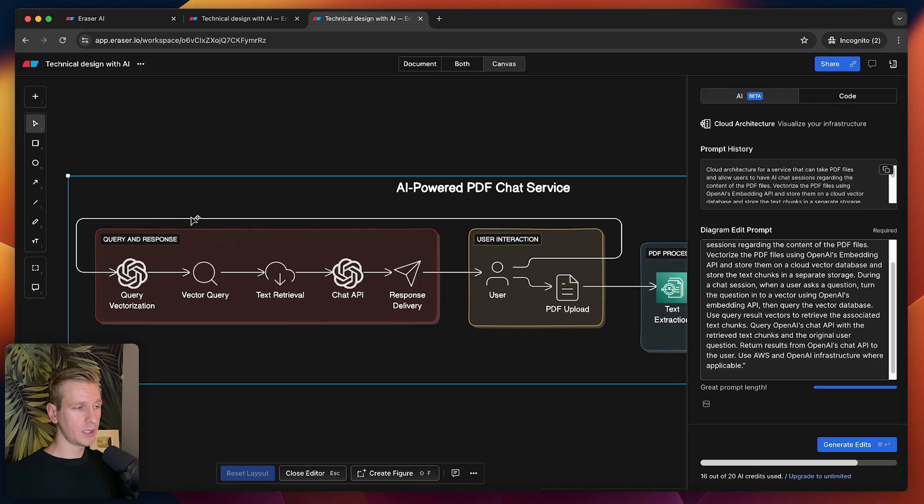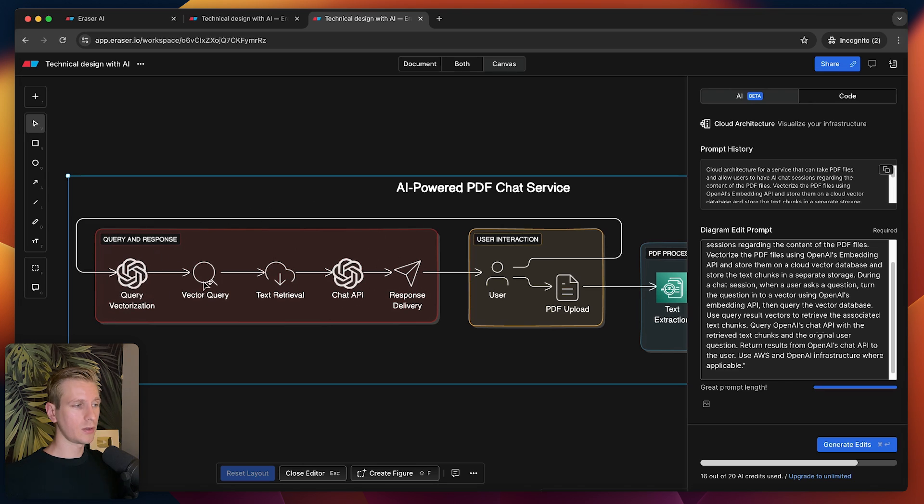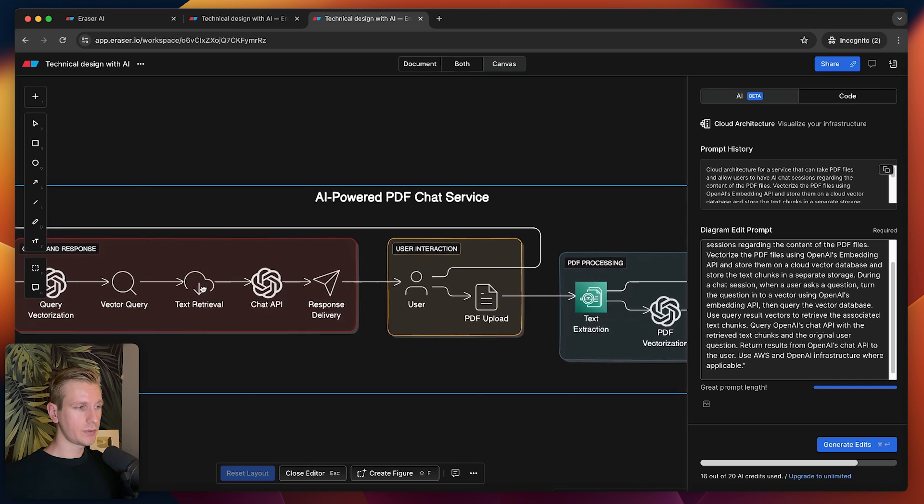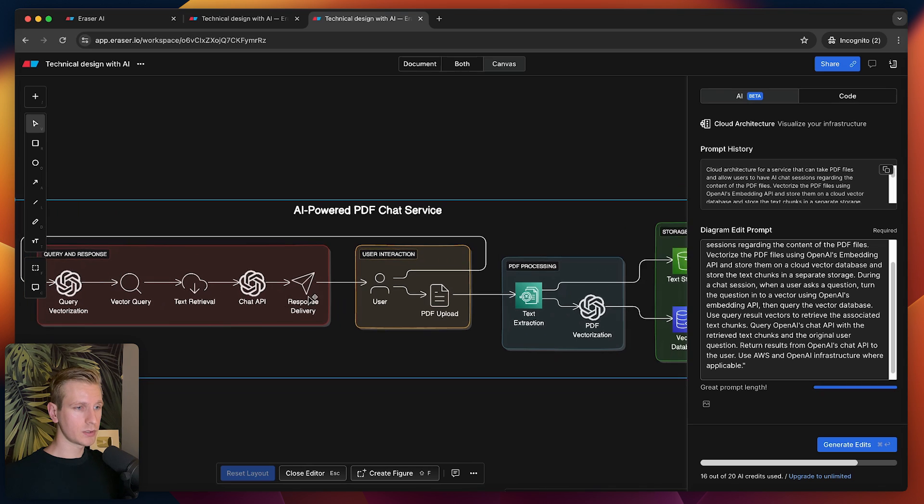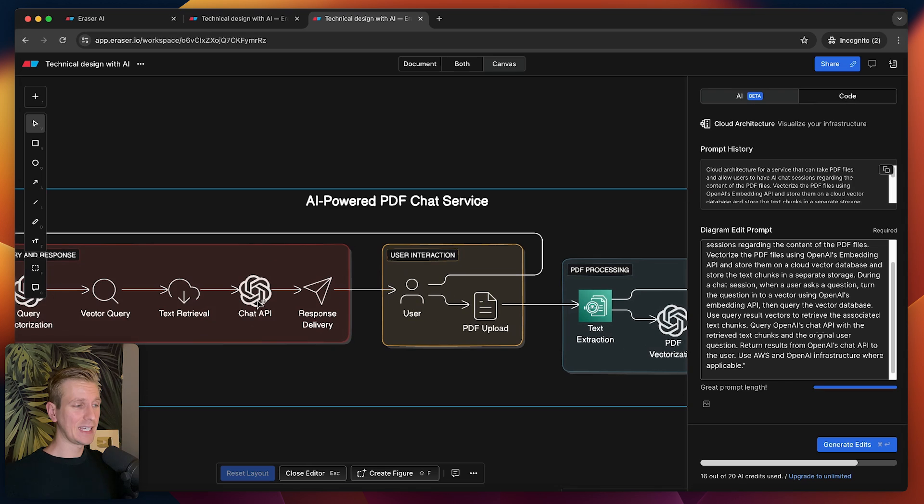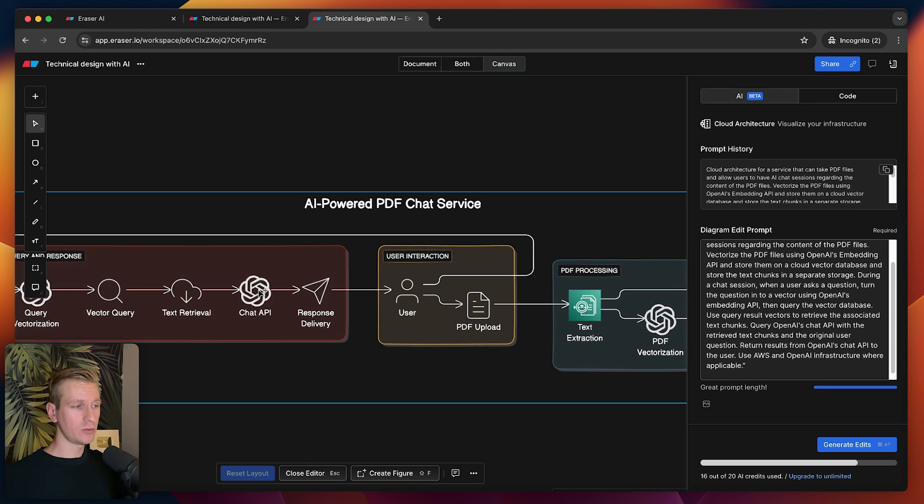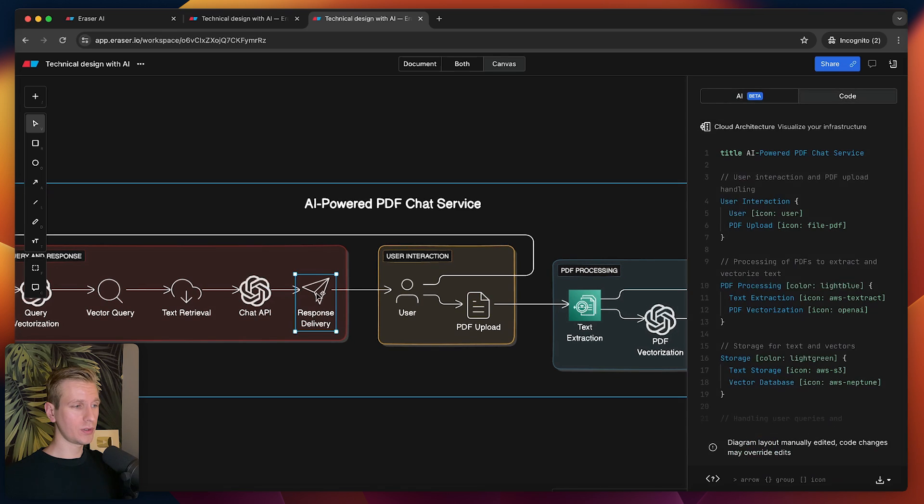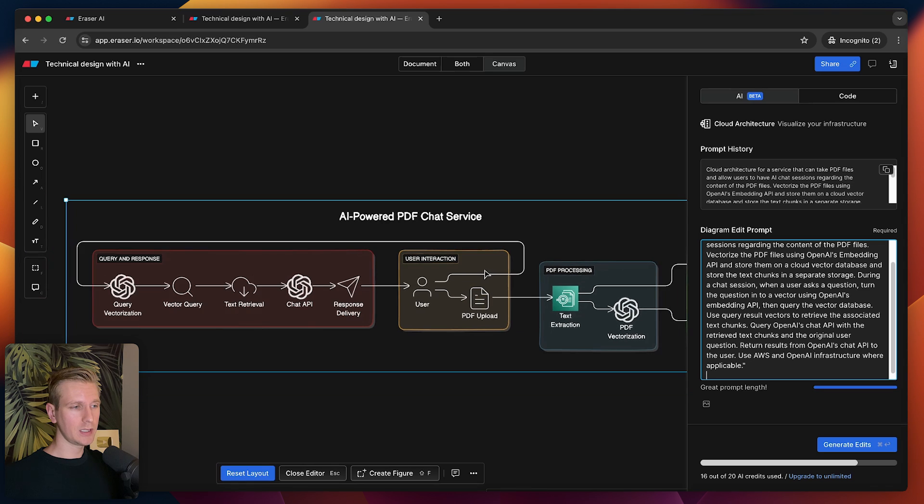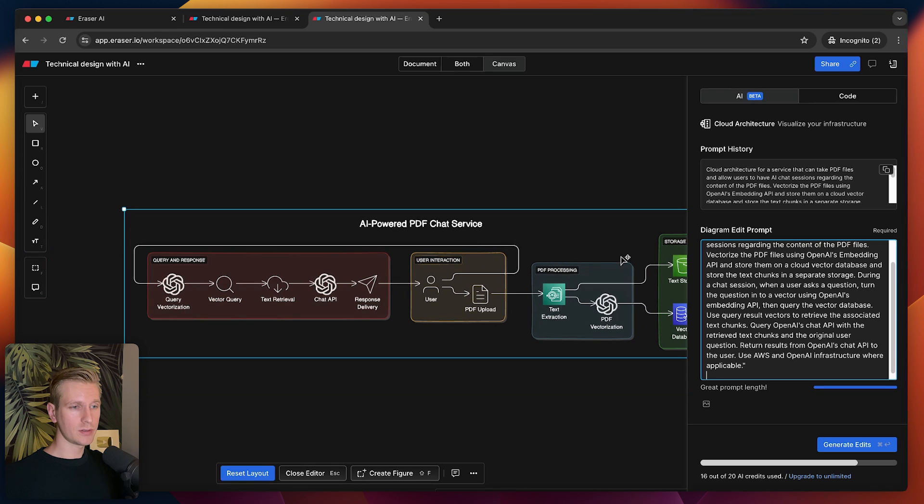Here we may have some UI, maybe a chatbot. They will send a message. We will vectorize that message, compare that vector with the vectors from the database. We will find the closest text from the text storage, and then we just hit some chat API to generate a nice response for the user, and then we actually respond to the user.